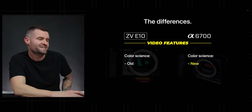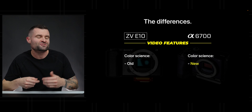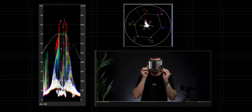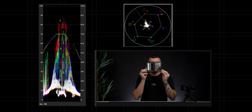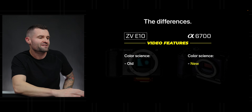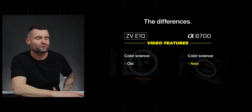And the color science — the ZV-E10 is using some of the older Sony color science, whereas the A6700 gives us an update. Sony made a big jump around the FX3 era; I first noticed it in the ZV-E1, but the A6700 also has this newer color science that I think is a lot more flattering. We're actually recording this video in S-Log3 in 10-bit color using this newer color science with the A6700.